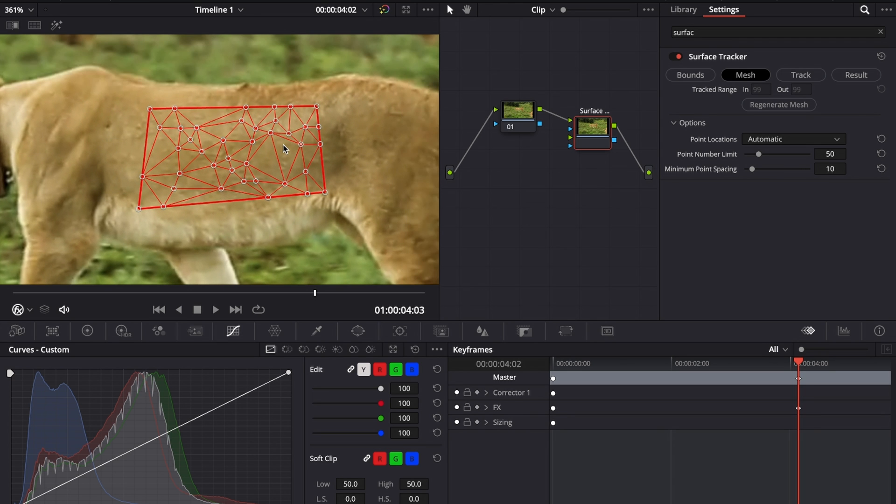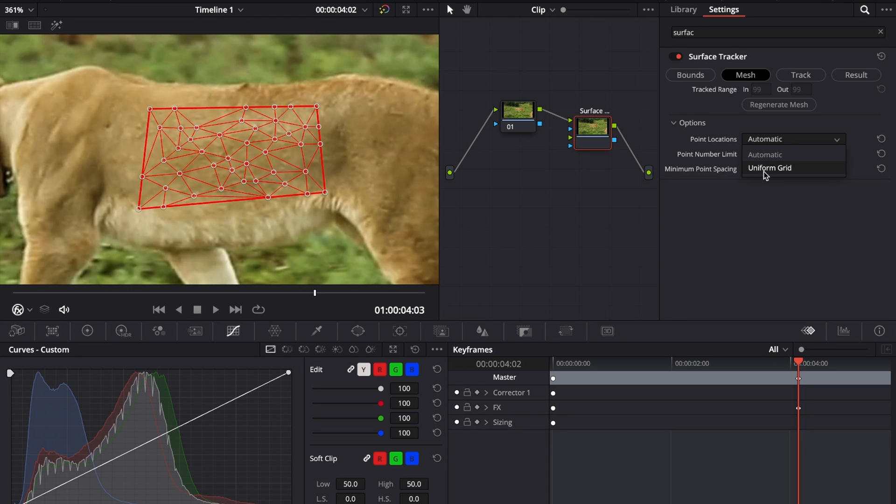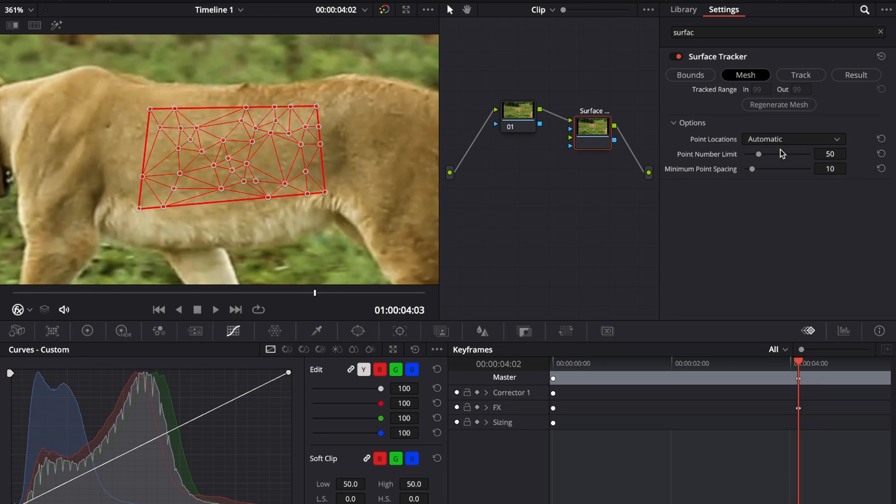Now you can either refine the mesh by clicking on each of those points and rearranging them, or you can create new points by clicking in between those lines. You have the options for point locations automatic or uniform grid. If you change it to uniform grid, as the name suggests, it will make it a uniform grid. But we're going to stick to automatic, and we don't have to take care about all the points because DaVinci Resolve almost always does a pretty good job with the automatic point locations.